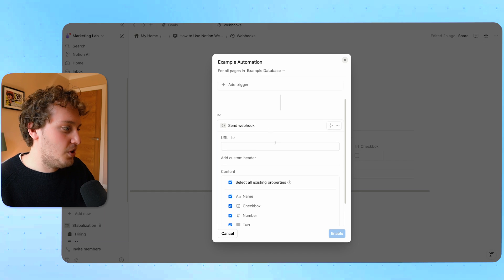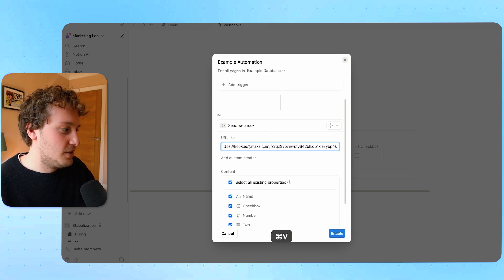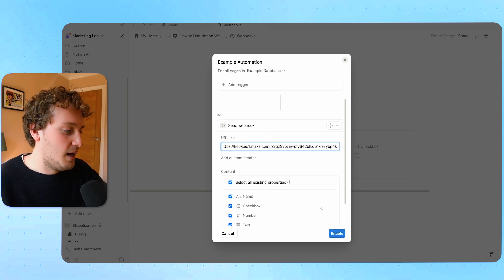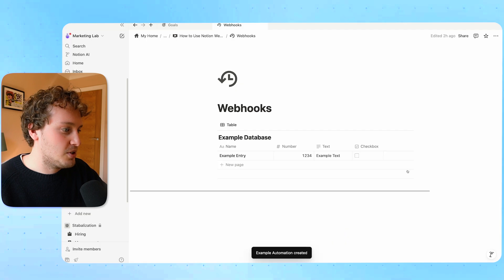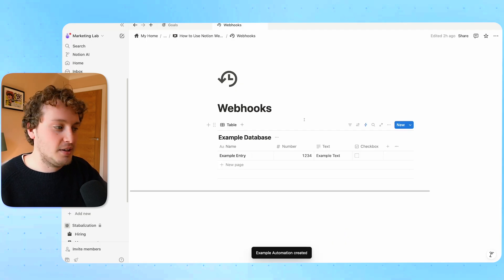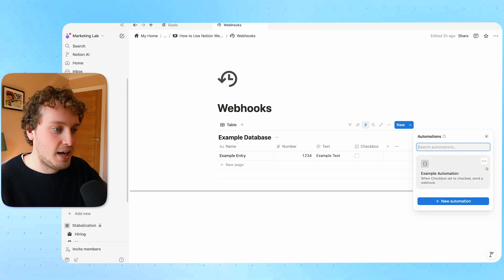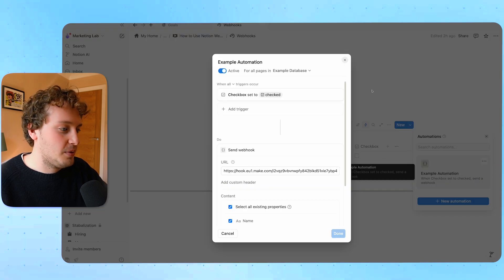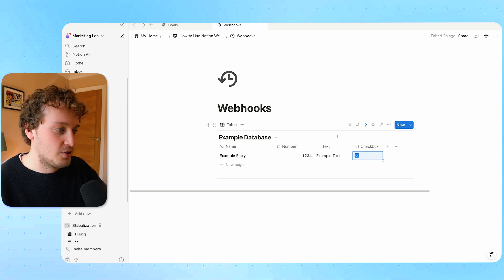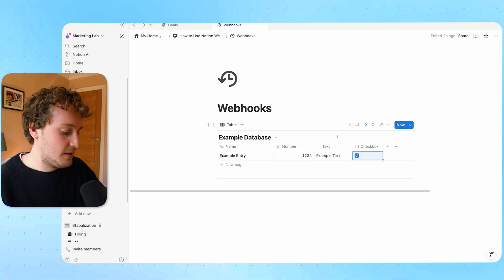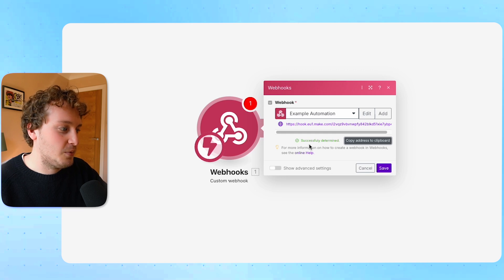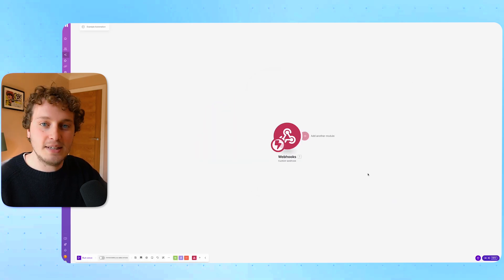Over on Notion we're then going to paste the URL of that webhook and we're going to enable the automation. Then to trigger the automation we need to trigger our Notion database automation which happens when we check the checkbox. If I check this checkbox that's going to trigger the automation, it's going to send a webhook to Make and now you can see over on Make it's showing that the webhook has been successfully determined and we can hit save.